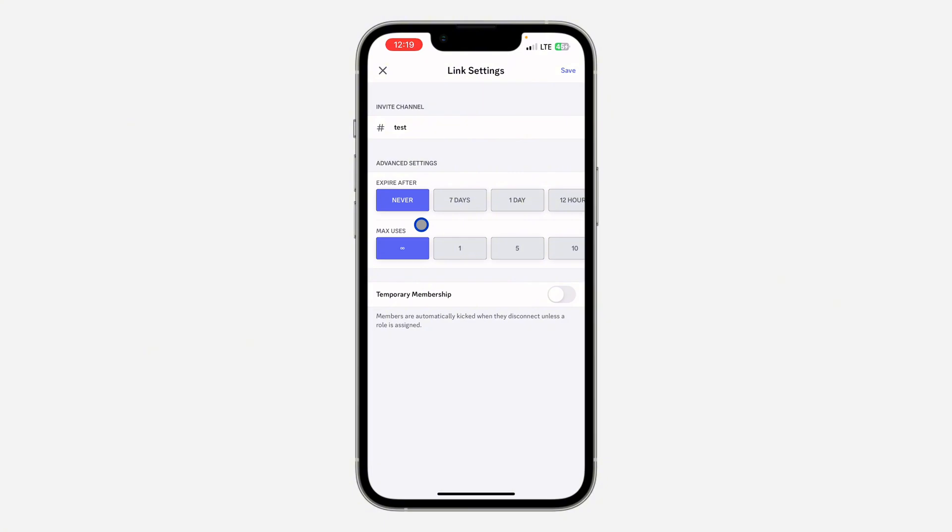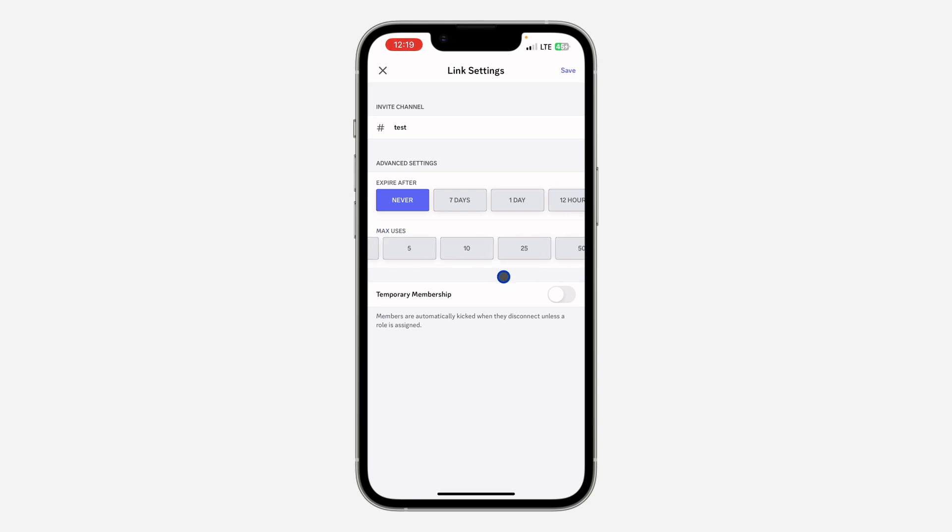That means the maximum number of people that can join through the link. So you can set it for any number and you can set it for this first one which is unlimited. So now click on save at the top right corner and that's it.